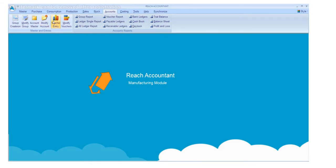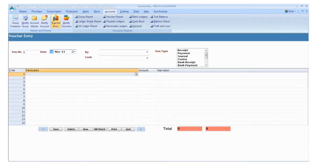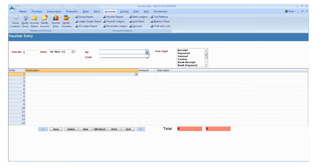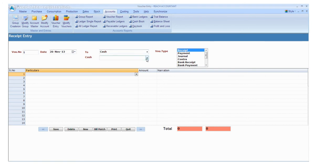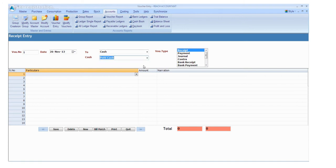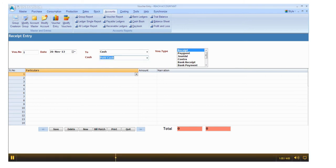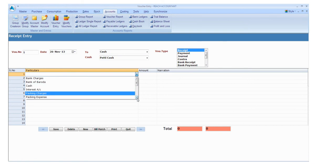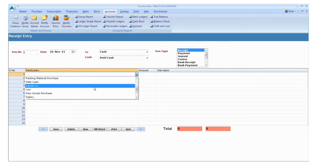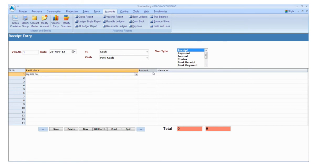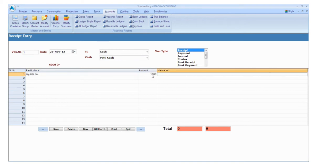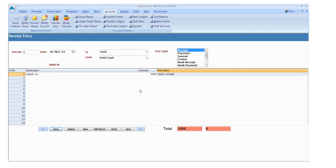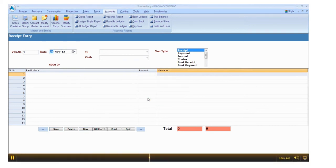Now go to the voucher entry. Select and enter the relevant data, one by one. Click save button and click new button for another entry, otherwise click quit.